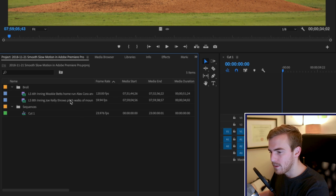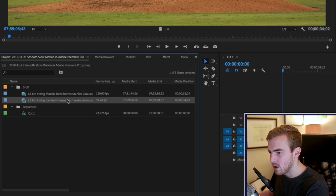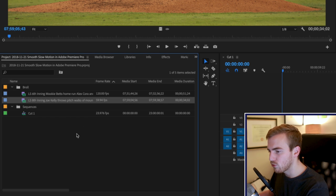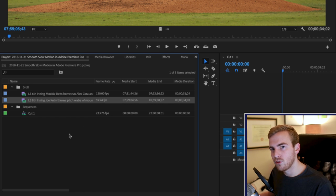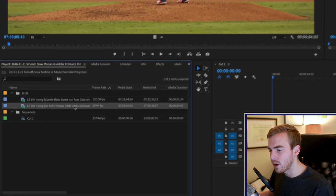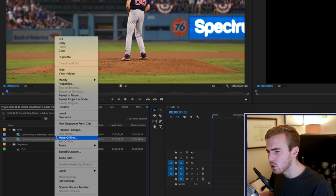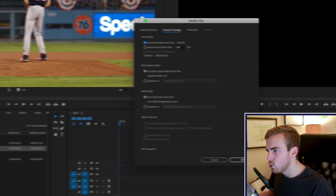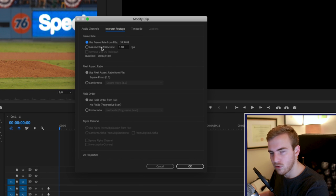If your camera only shoots 24 frames per second, this isn't quite going to work for you. So let's start with the clip that is 60 frames per second. The first way we can slow down our footage is something called interpret footage. If you right-click on your clip, go to Modify, then Interpret Footage, you have the option to assume a certain frame rate for your clips.